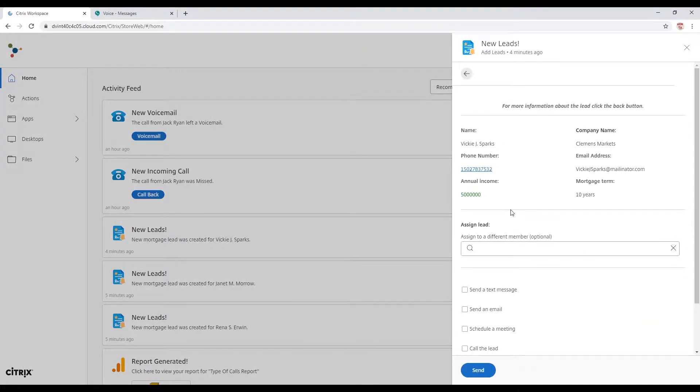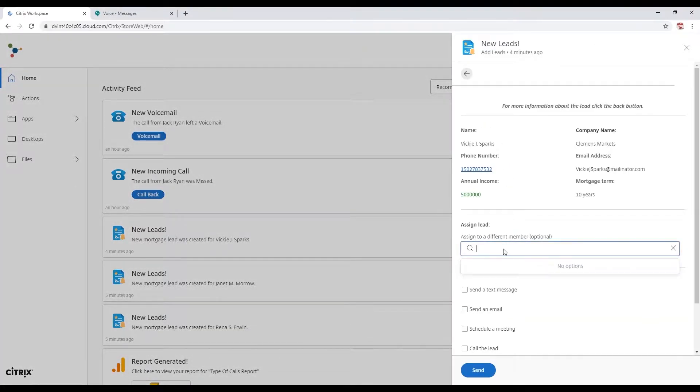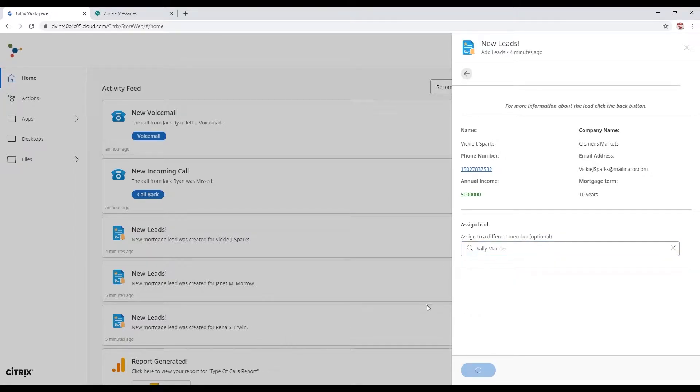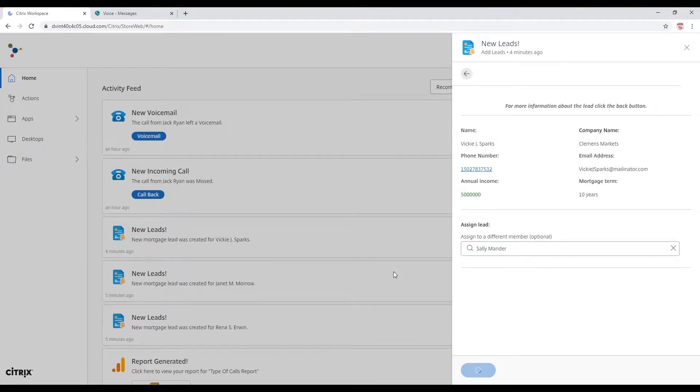We're going to check out Vicky here. Vicky is a little too high income for us, so we're going to go ahead and transfer that to our boss, Sally Mander, the wizard.